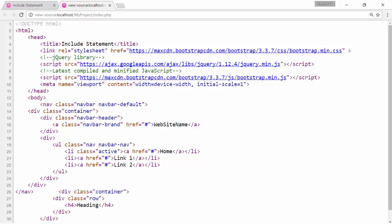The benefit of using include is that we will have the common code at only one place. This reduces the code rewrites.